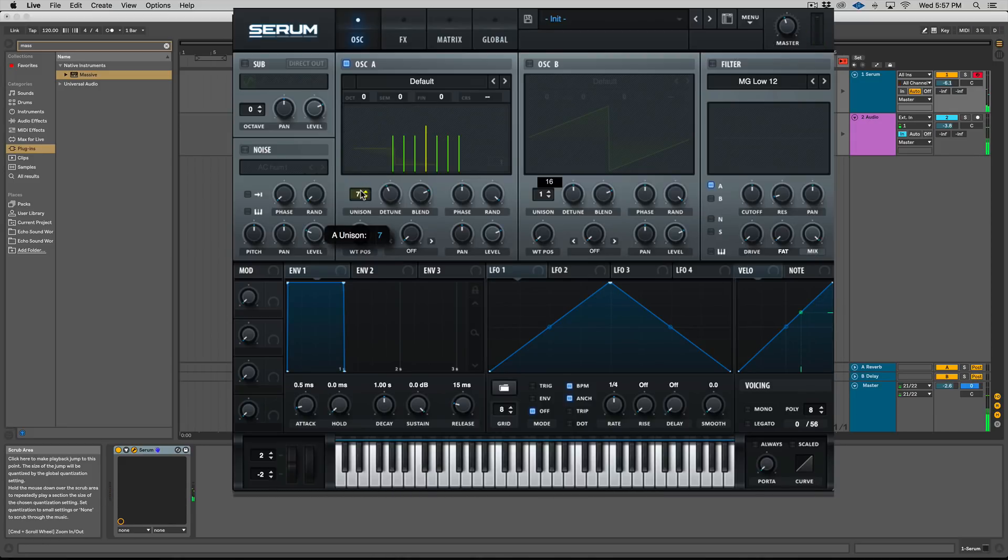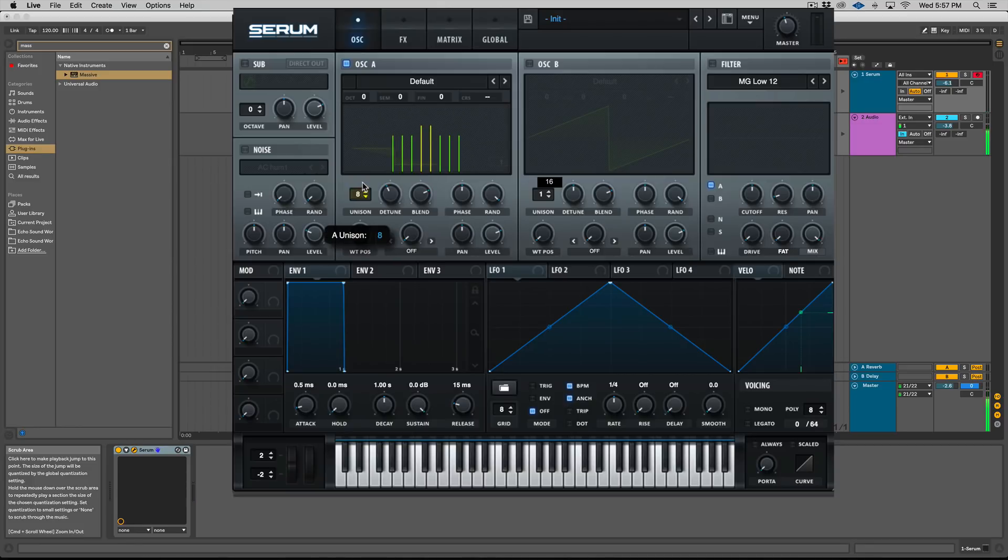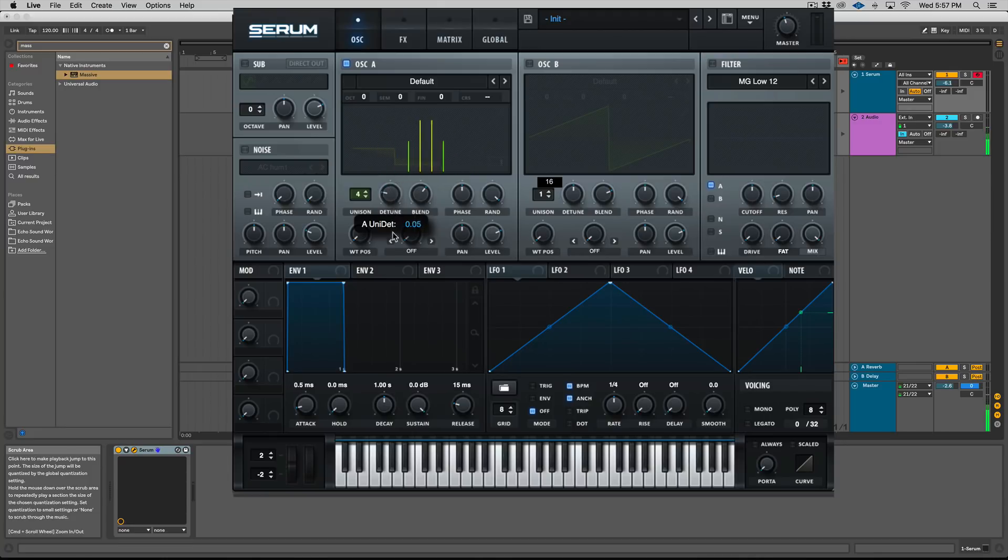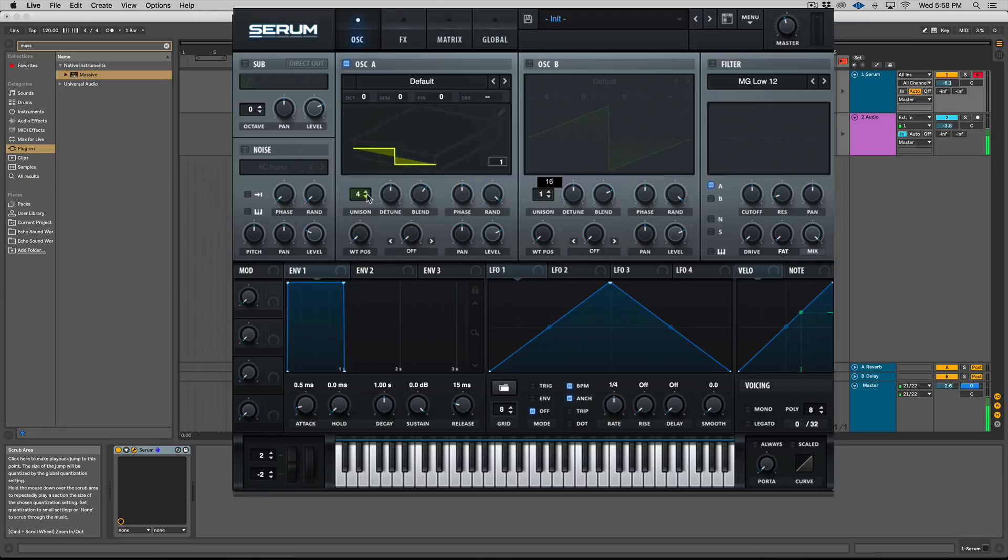So the higher the number you get, the more you're going to have in the center, right? If we look at two, there's a whole gap in the center. Four, there's gaps. And this is depending on how you have your detune set.